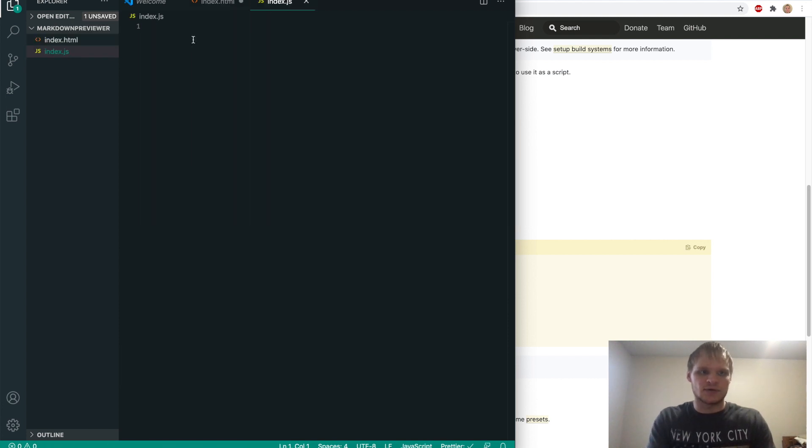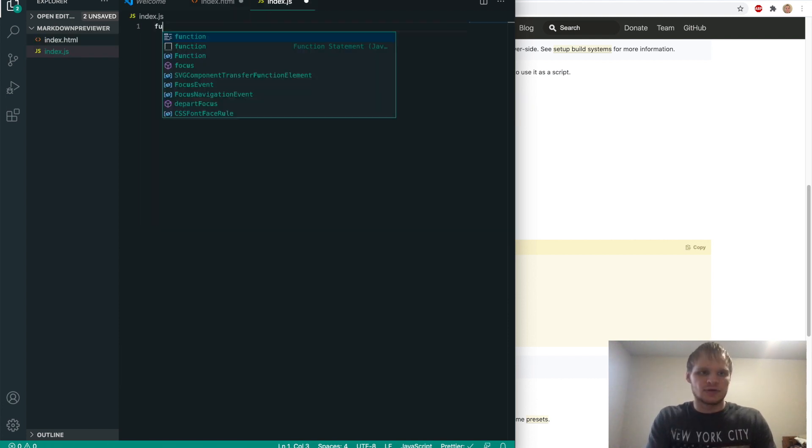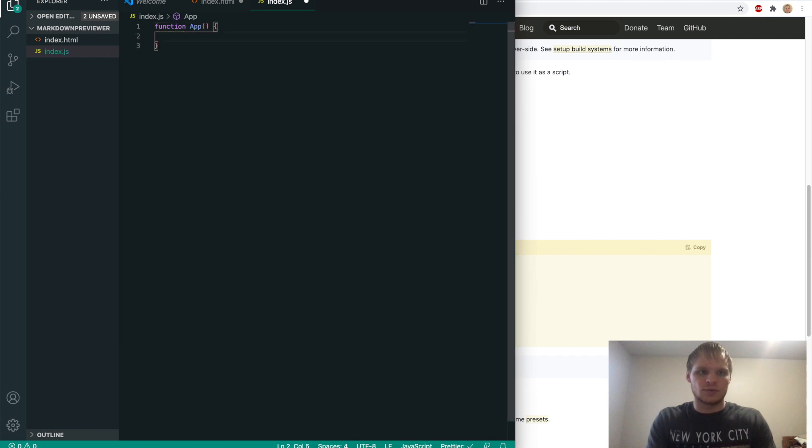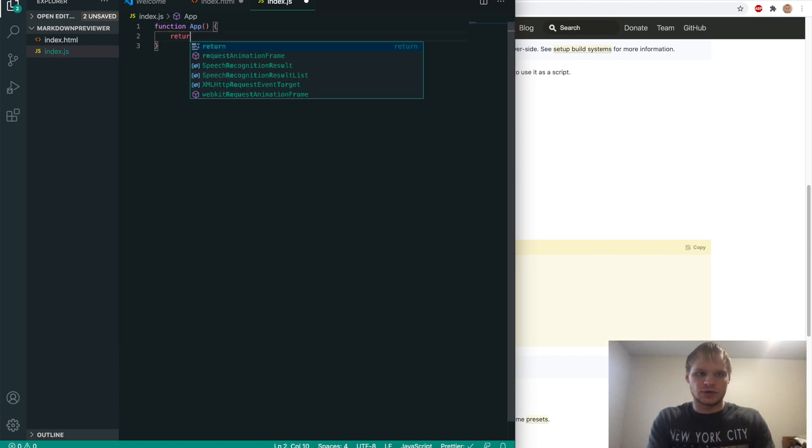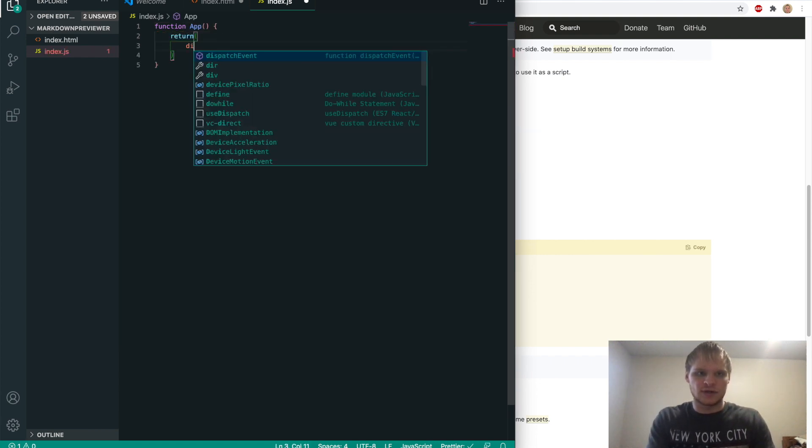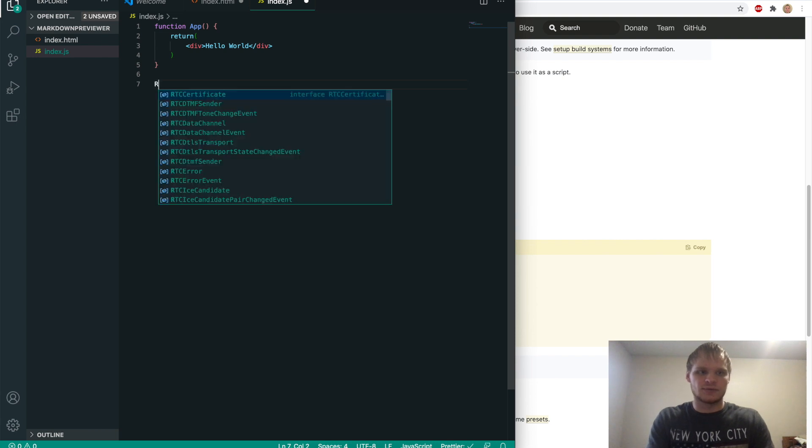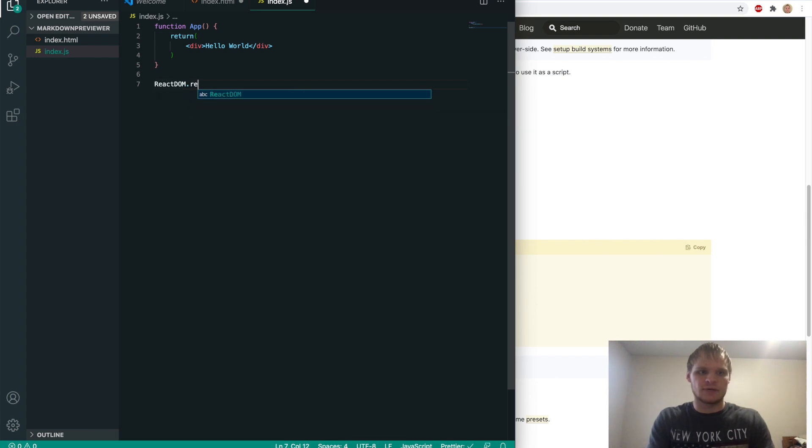And now we can start writing React in here. So I'll start off with a functional component called app, open it up, and we'll just return a div of hello world.